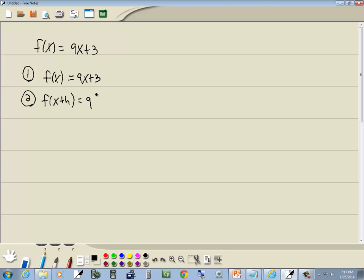Everything else remains exactly the same. The 9's there, the plus 3. I just replace the x with parentheses. Now whatever's inside parentheses right here is automatically what we're going to put in over here.